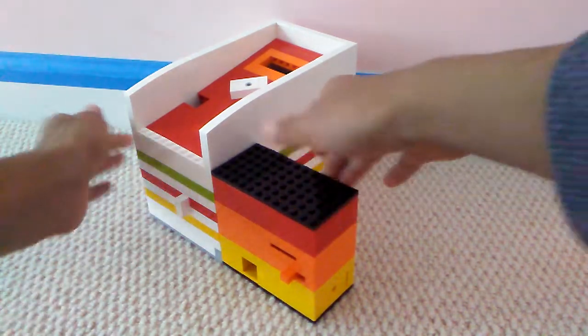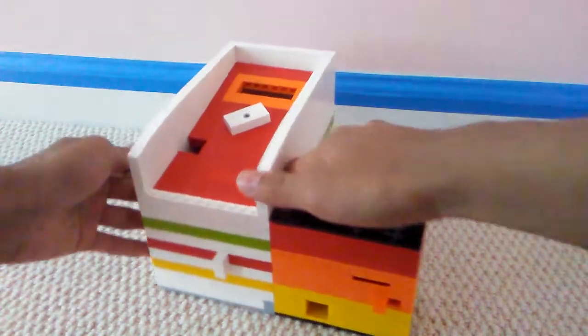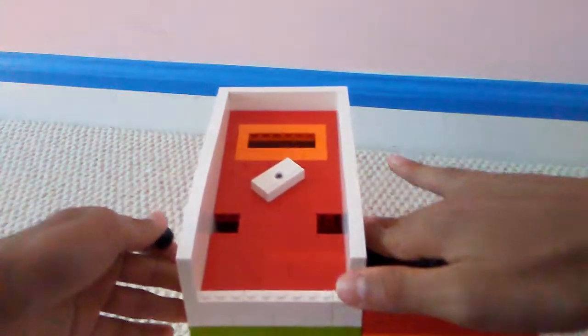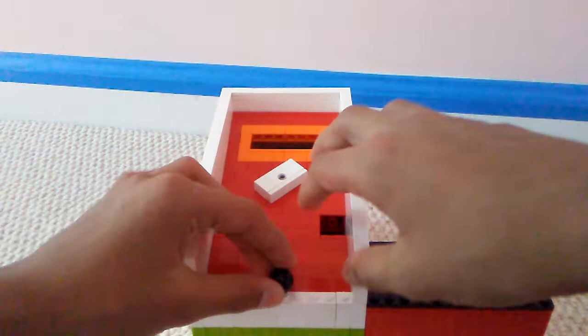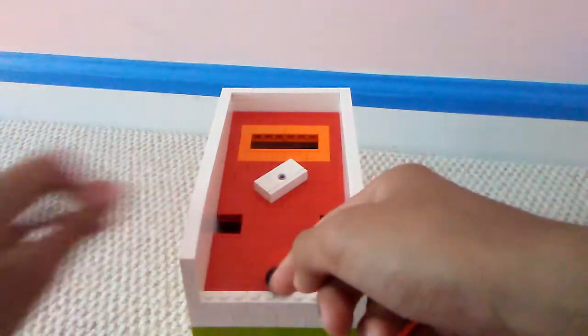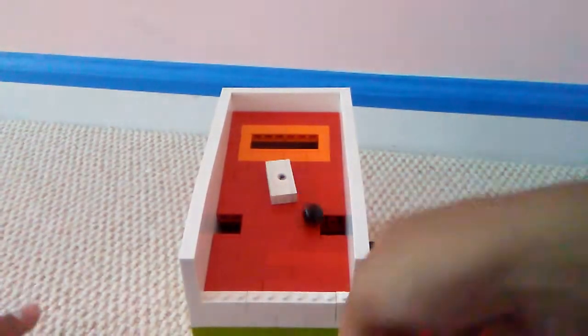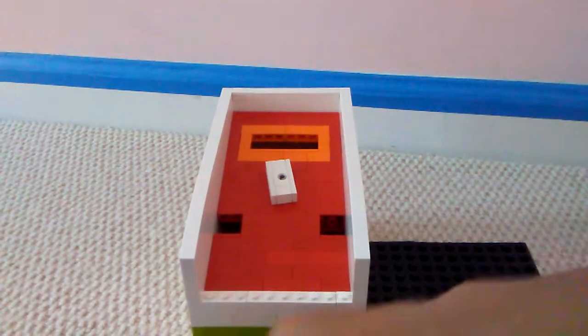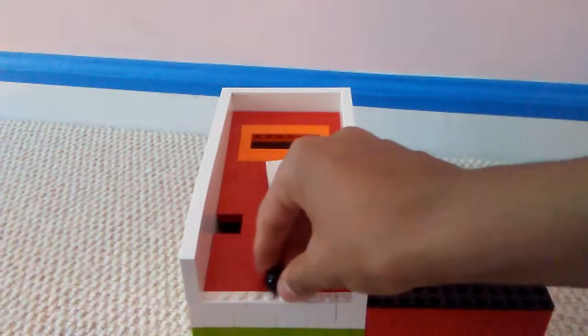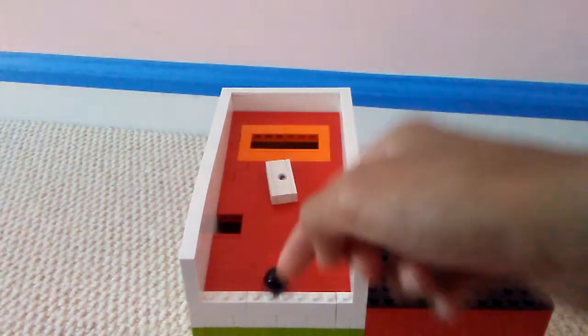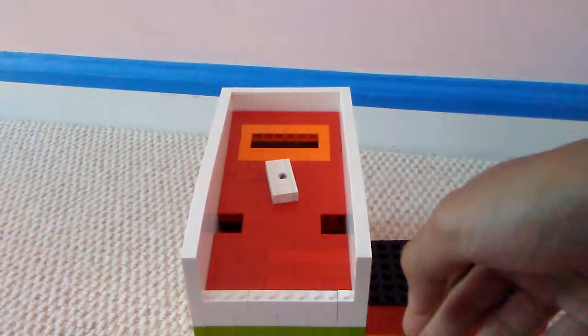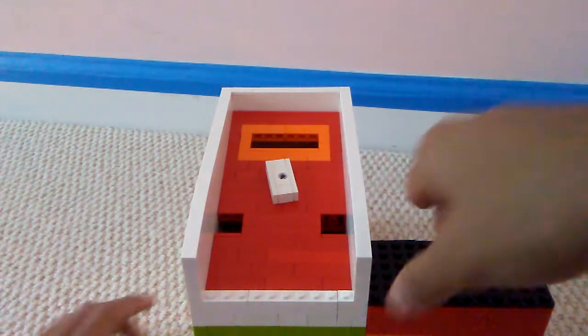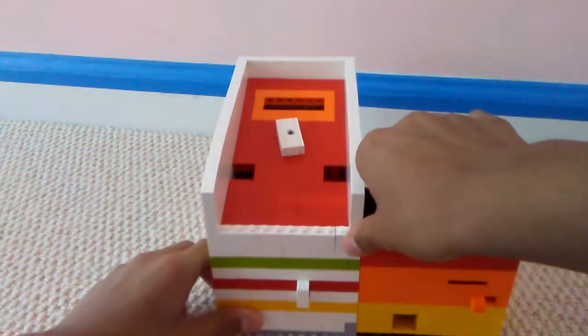And you get another ball. Now it's time to play again. You can see, I have won.